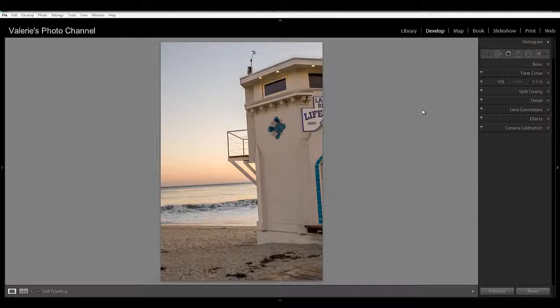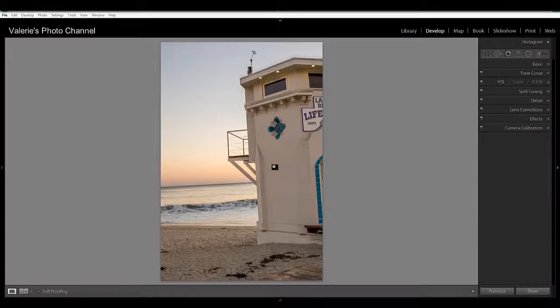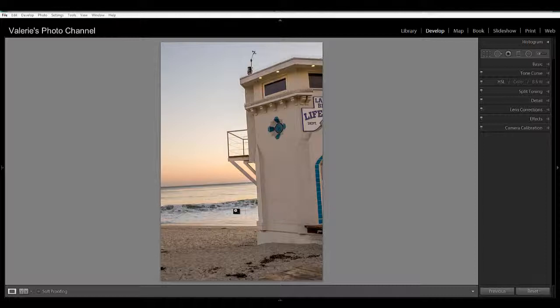I picked this image because it has a strong horizontal and a strong vertical, and you can see that the lifeguard tower is leaning towards the left and the horizon is crooked.